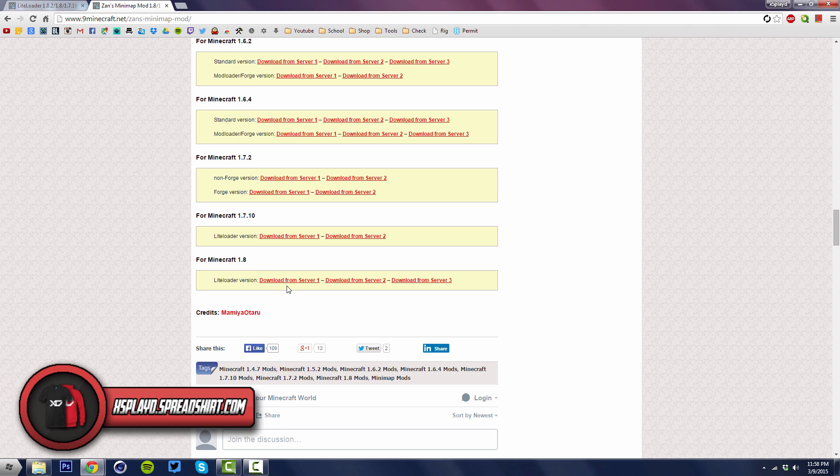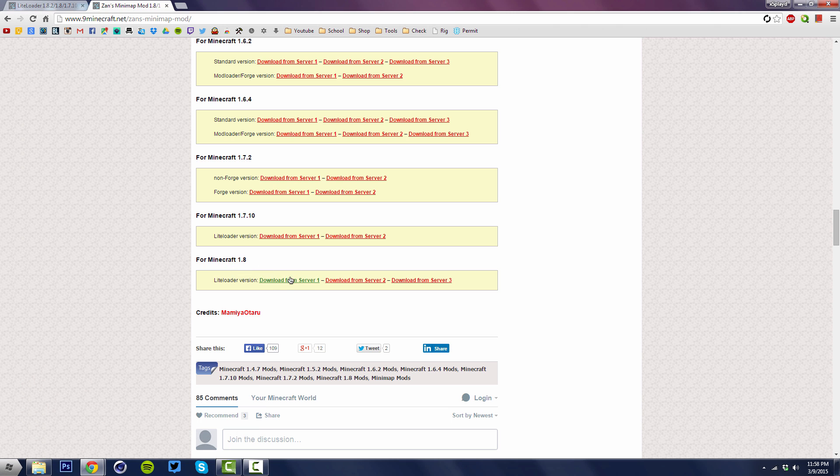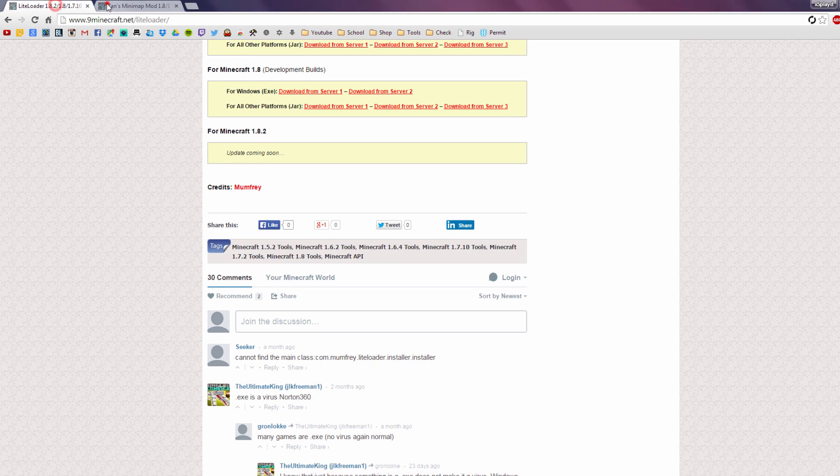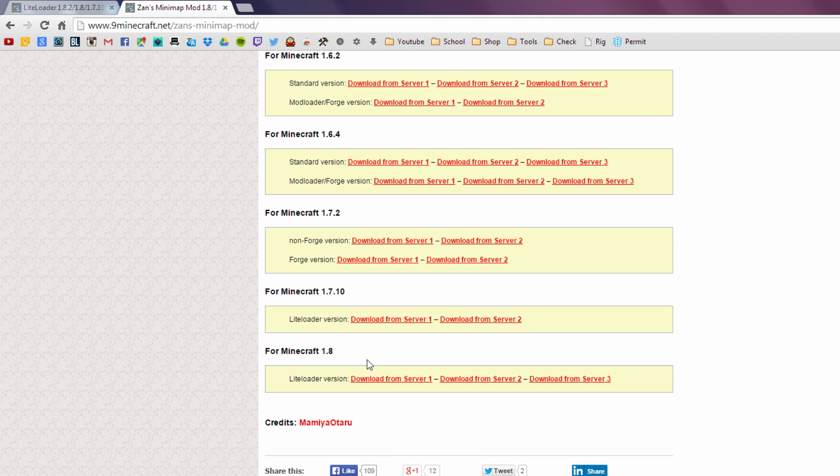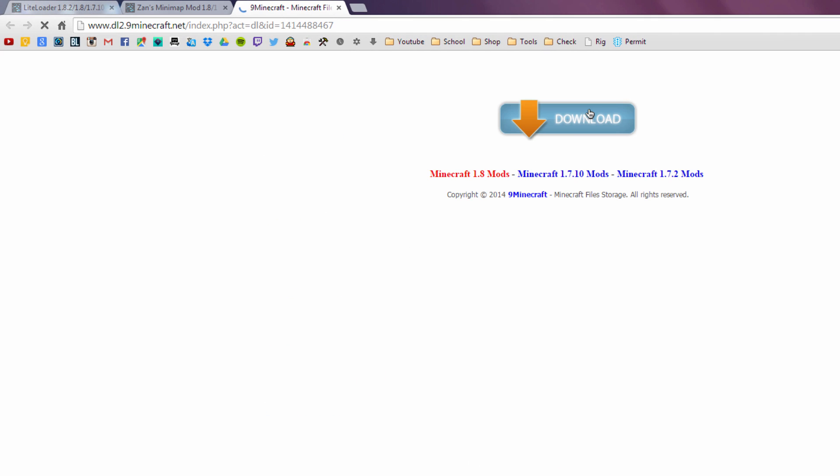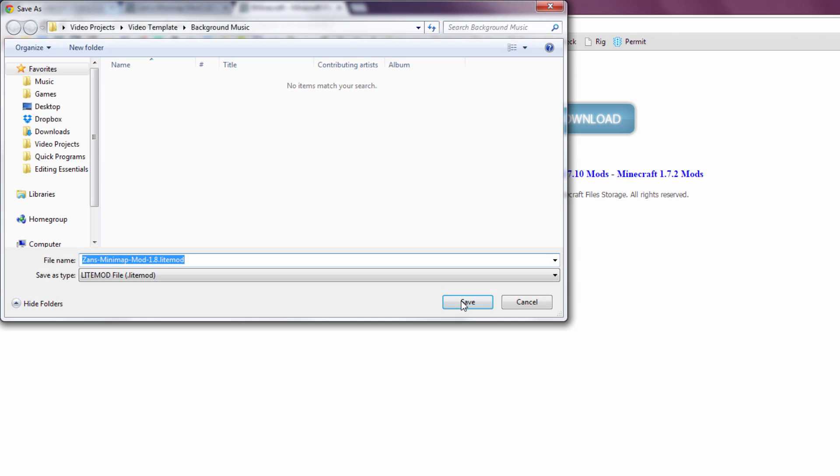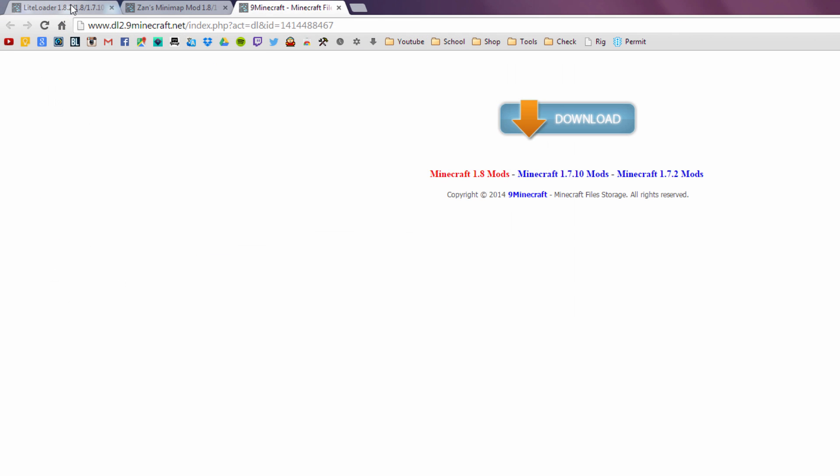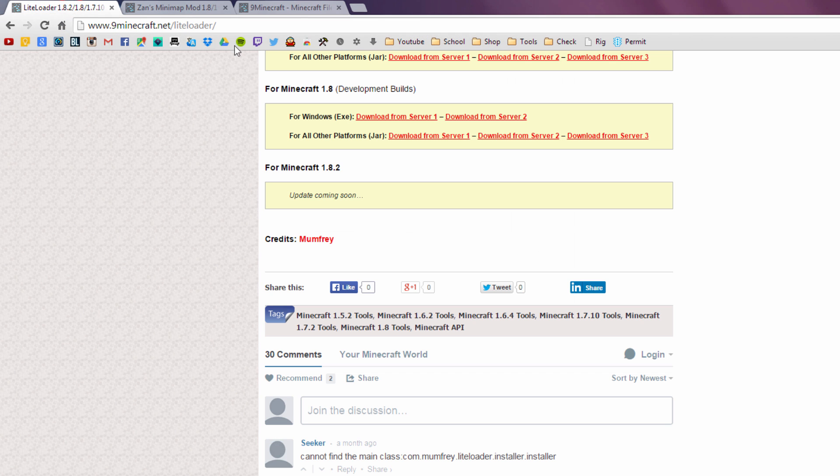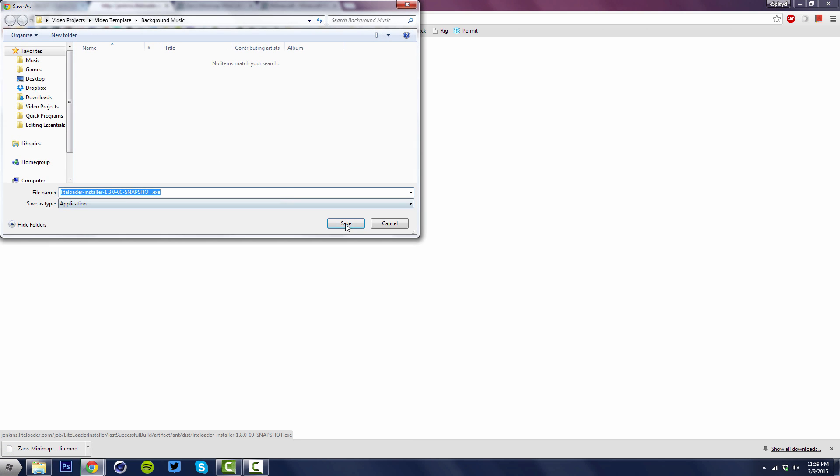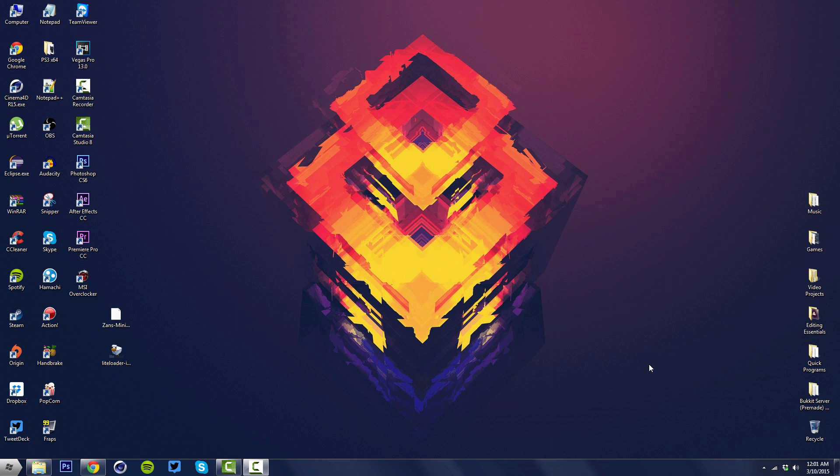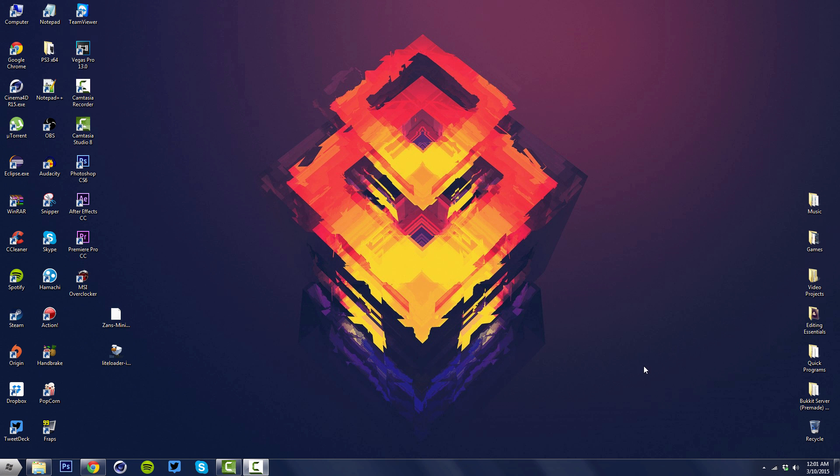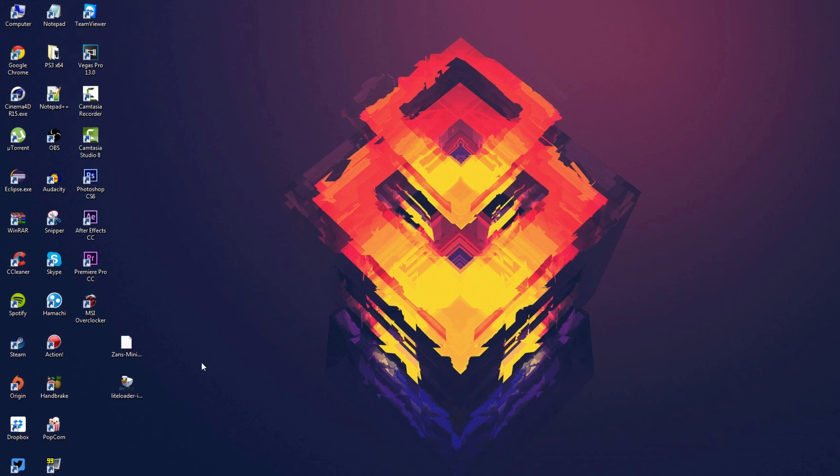If there is a 1.8.3 or above version available in the future for this mod, you want to download the same version of LiteLoader as well as the mod. For now we're going to click on 1.8 and hit download again and save it. Now we're going to go back to the LiteLoader page, hit download, and then save that as well.